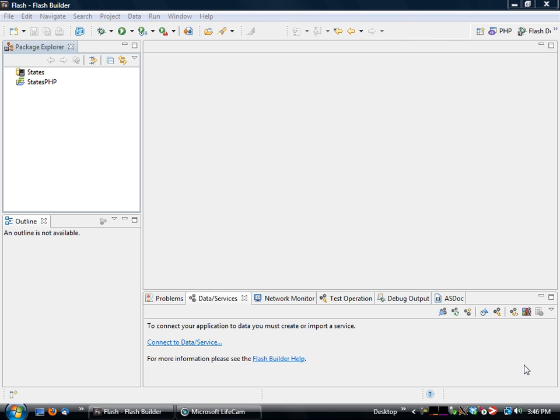This is called Flash Builder for PHP. It's a new product that is a combination of Adobe's Flash Builder product and our Zen Studio product.